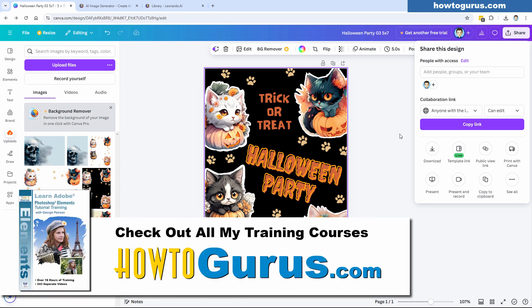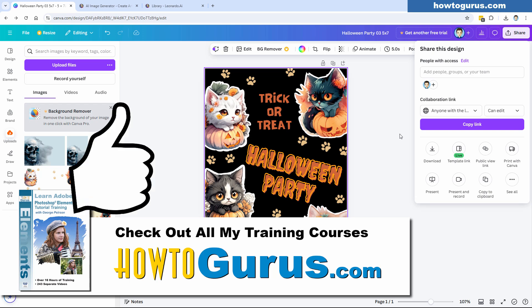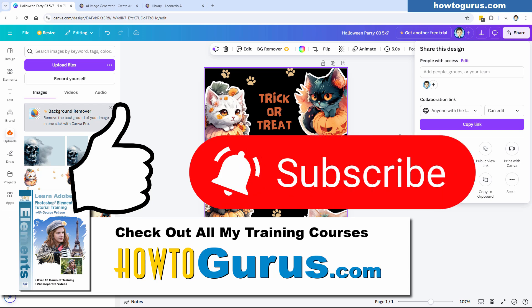If you want to learn a lot more about how to use Photoshop Elements, I have a complete course for that. I'll put a link in the description, or just go to my website, howtogurus.com. If you enjoyed this video, make sure you hit that like button, subscribe, and hit that bell icon — you'll get notifications and won't miss any videos. I'll see you next time.